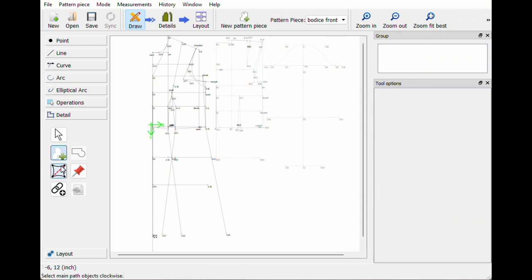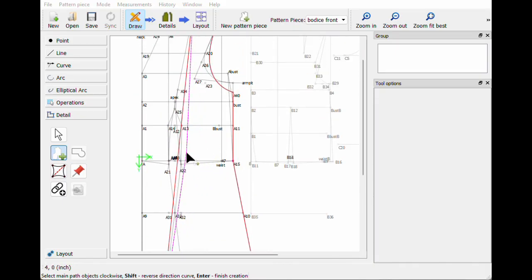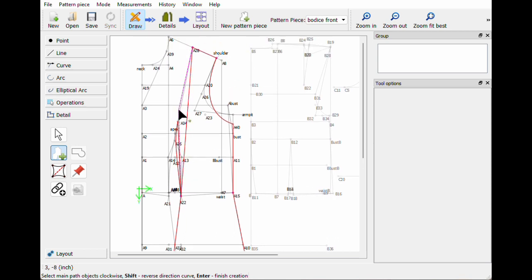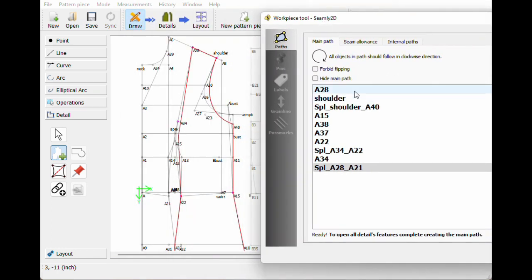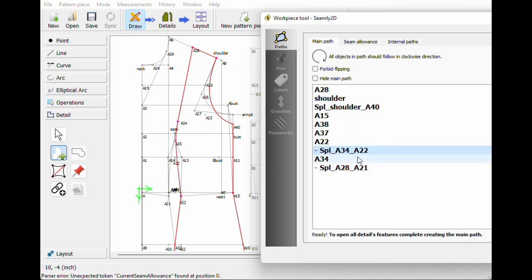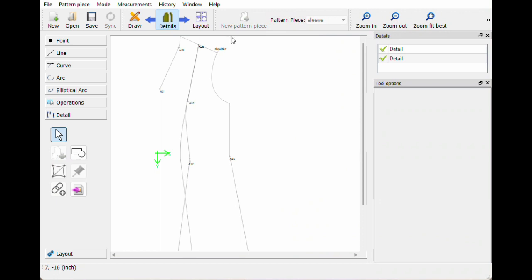Beautiful. Let's do the other side — work piece tool. Start at the center, shoulder, this new arm hole curve, waist, out here, in here. I'm gonna zoom back in to make sure I don't miss all these points. Come back into this waist bit, hit this curve, hit this point too. Hit enter. That looks kind of goofy — is that backwards? Let's hit reverse. I bet this one's goofy too. Reverse. There we go — beautiful. I'm happy with that, that looks really nice. Hit okay. Details, zoom fit best. Look at that — the side piece, the center piece. This is lovely. Hit save.